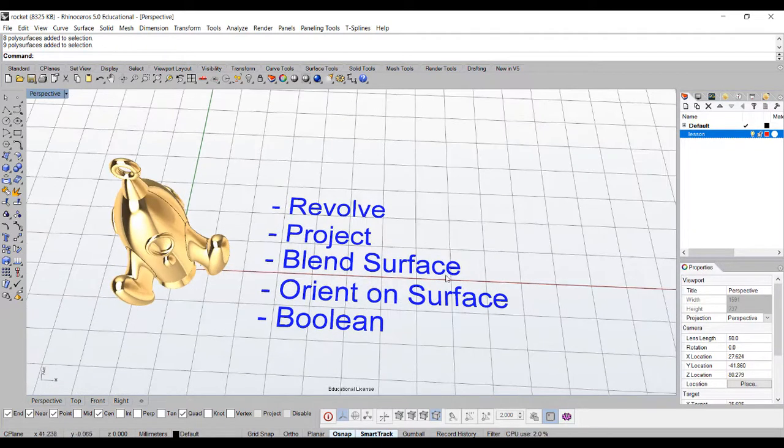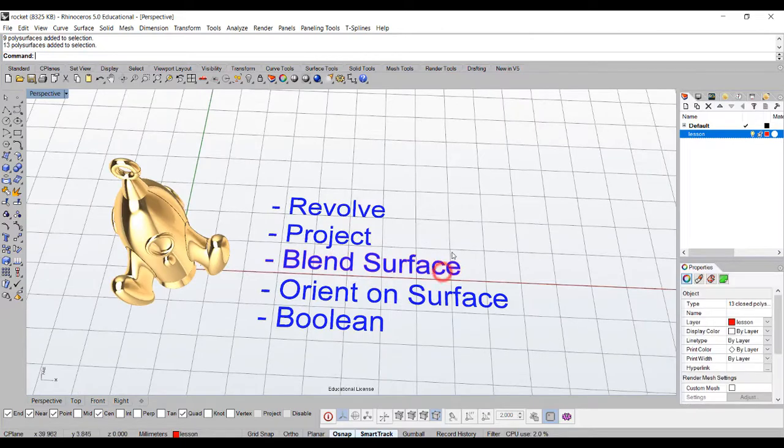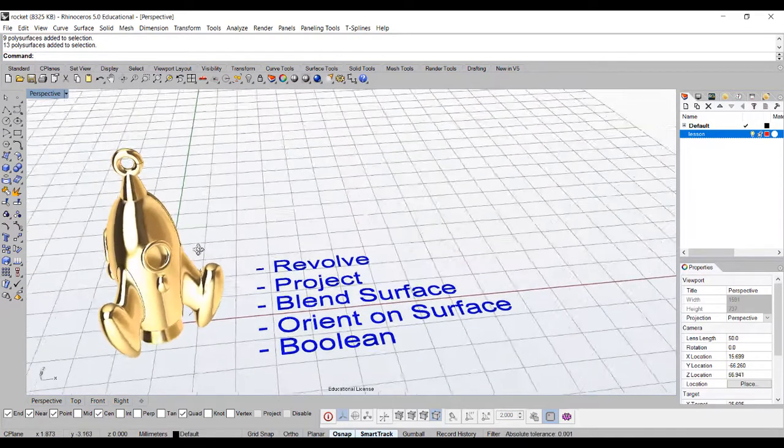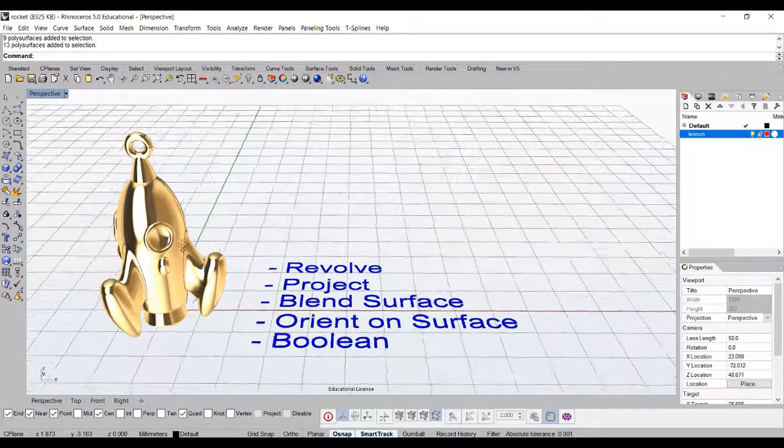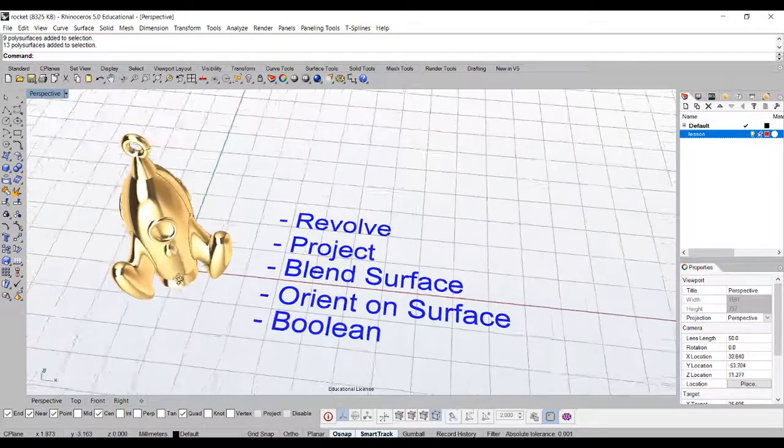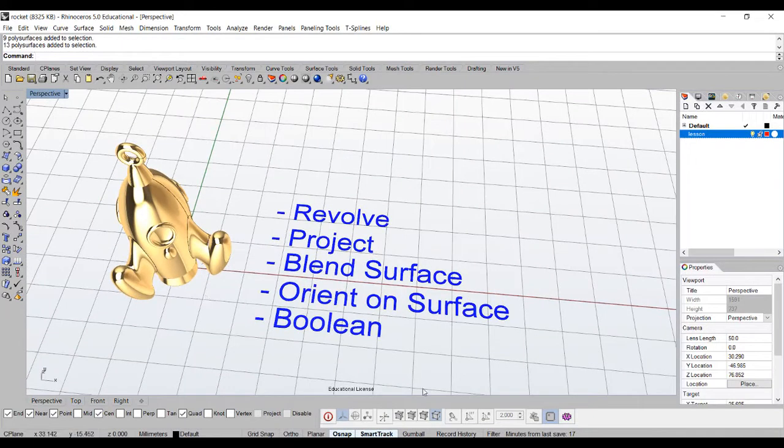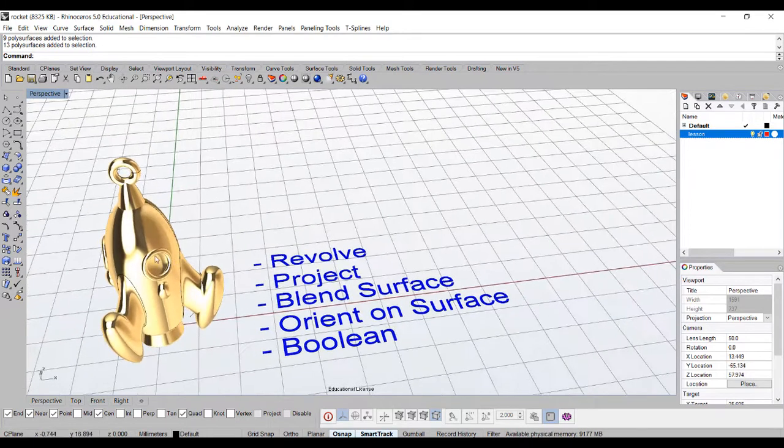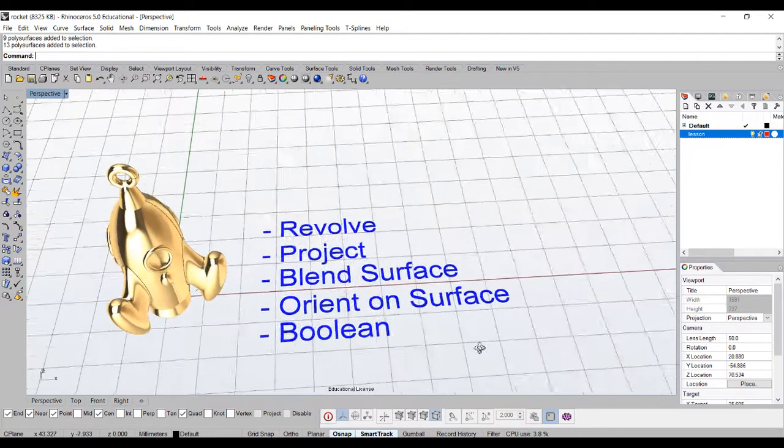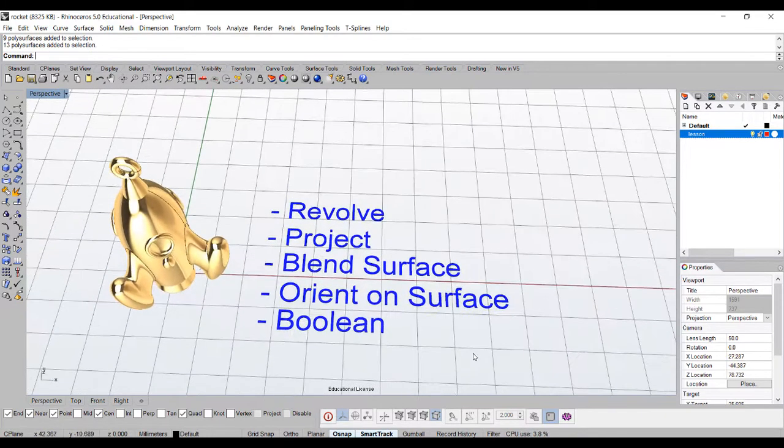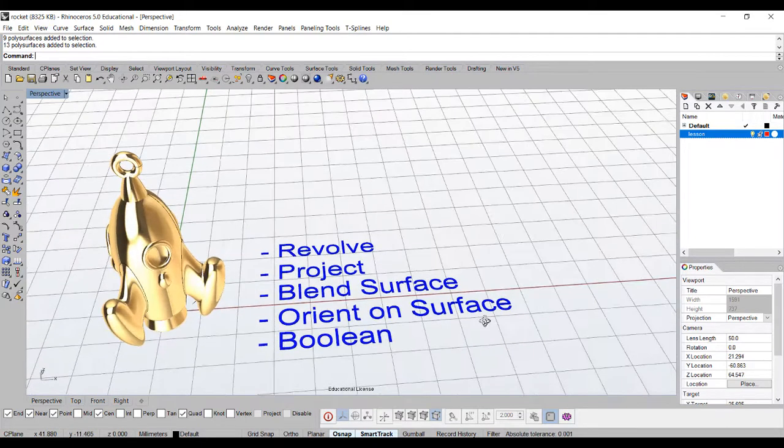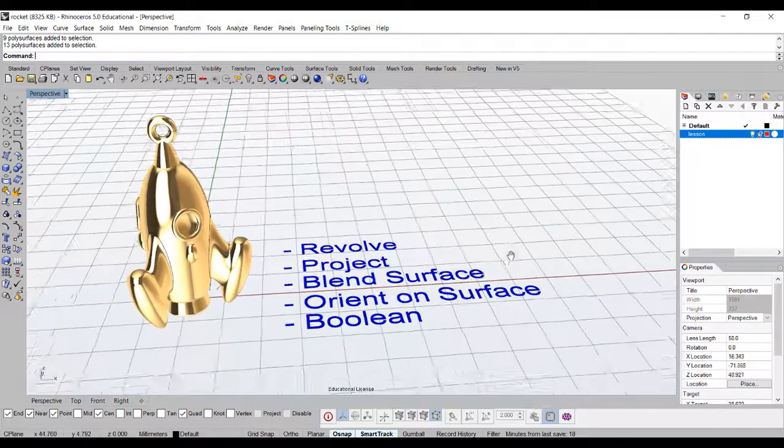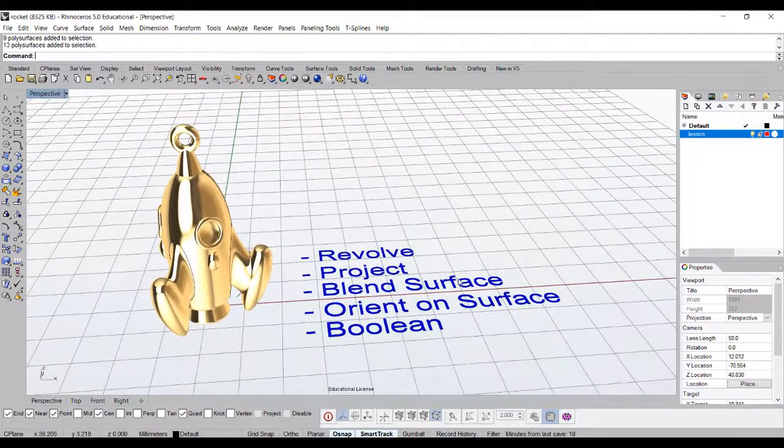Then we will blend the surface, that's how I get this really smooth surface, and then we will have some objects to orient it on the surface so we can trim the window out. Then we'll do a lot of boolean difference and boolean union work. So that's how we get this rocket. Let's get started.